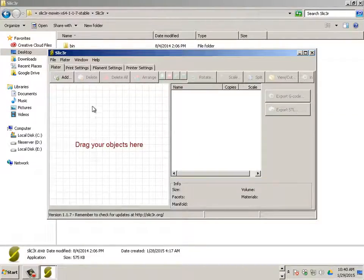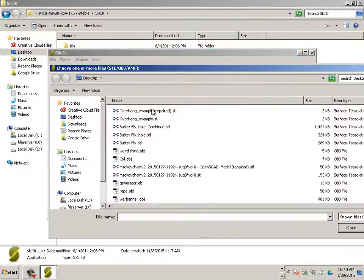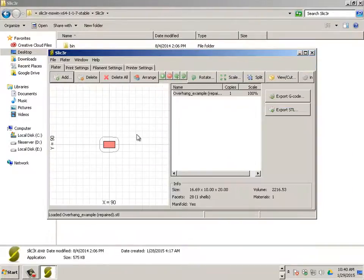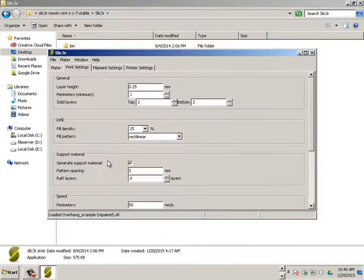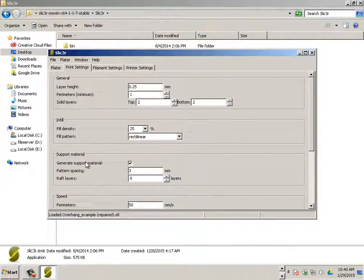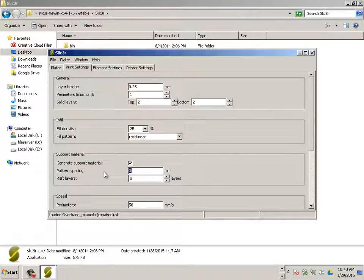And the only difference is that when you're dealing with something that has an overhang, you have to make sure that this feature is on. Support material. And right now the pattern spacing is set only to 3mm.